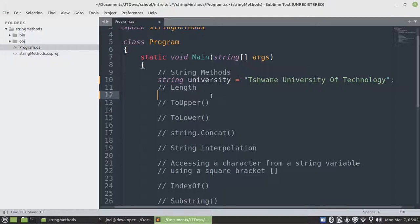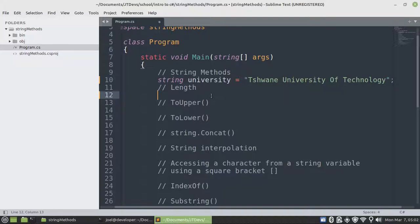So we'll start by using a length property, which is going to allow us to know how many characters that we have within our value.